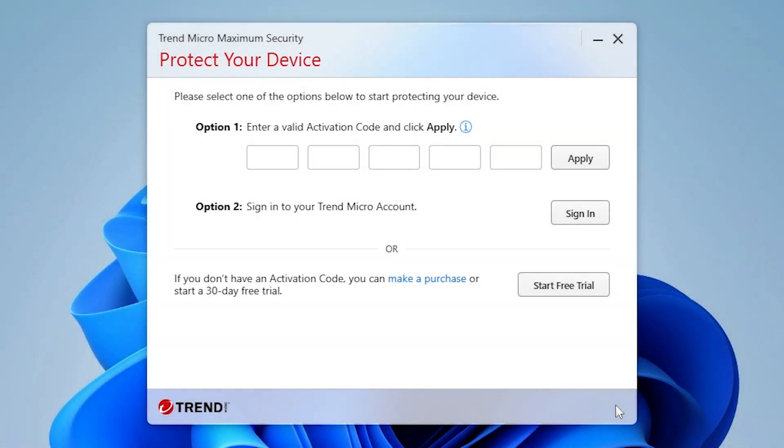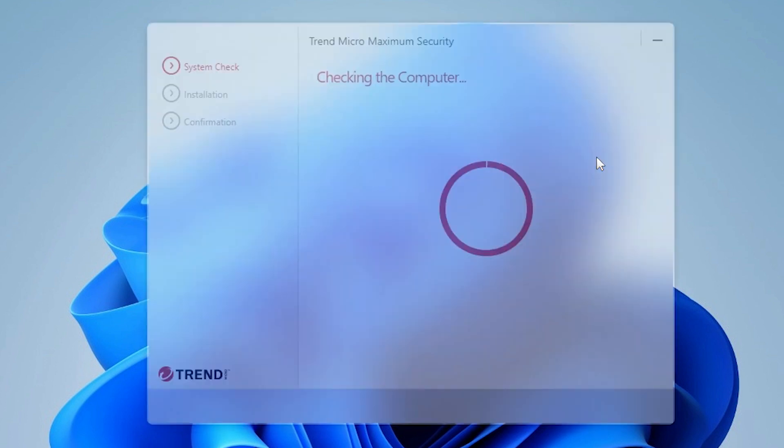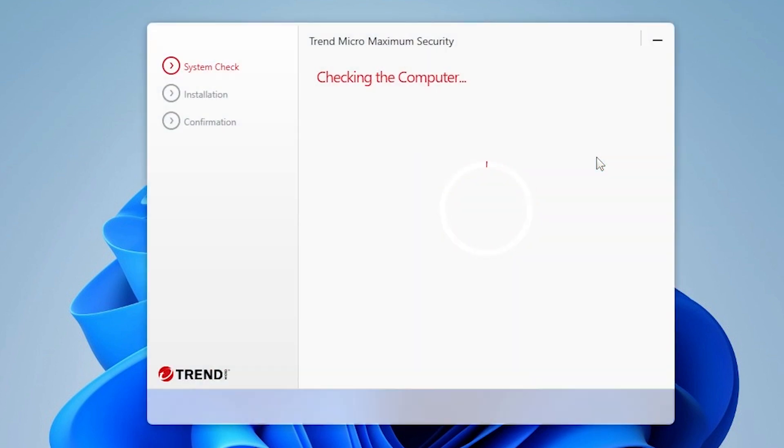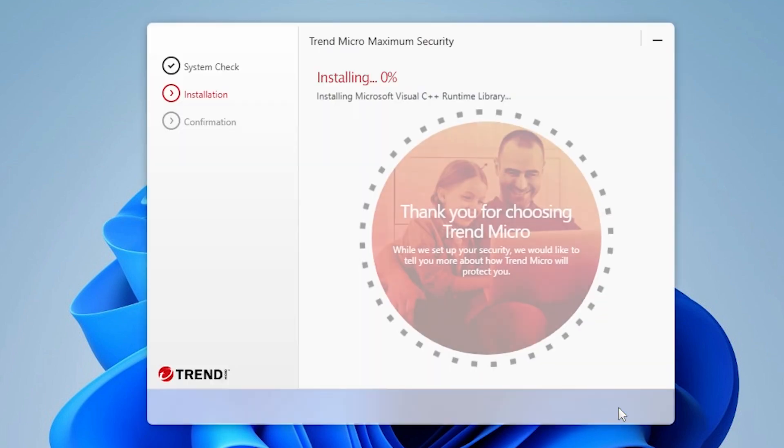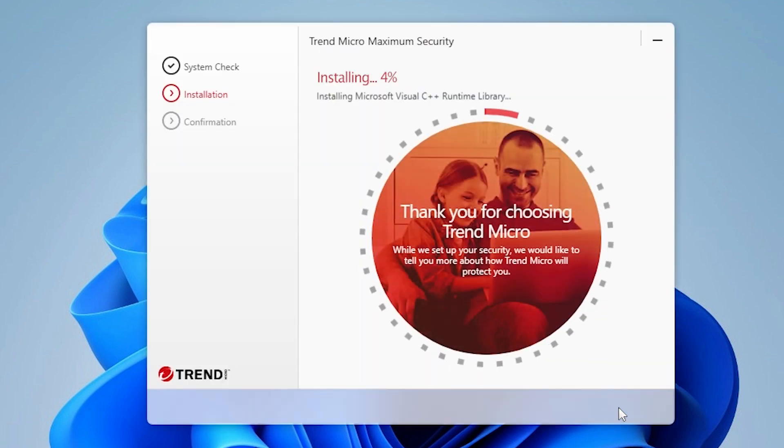In this video, we will just enter the activation code and click Apply. The installer automatically checks if the system is compatible. If your computer passes the system check, the installation begins.